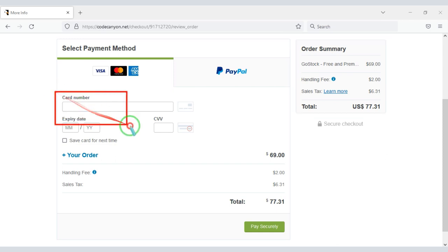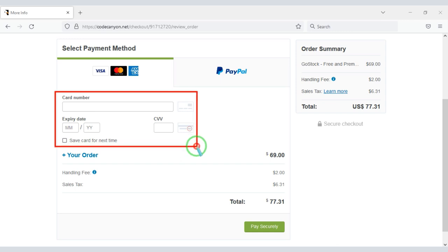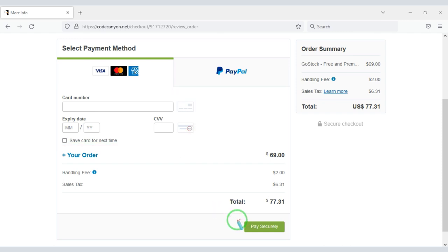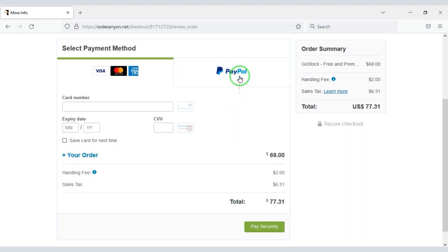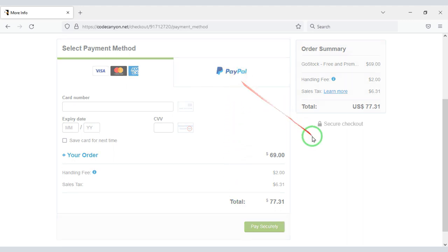You need to submit correct card information to make payment through a banking card, then confirm the payment by clicking the button. Once the payment is complete, you can download the zip file of the source code and the license key. If you don't have a bank card, you can easily pay through PayPal.